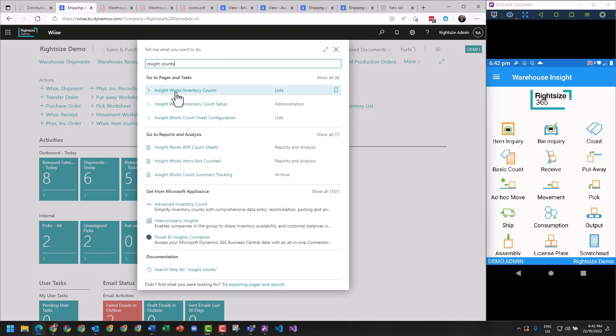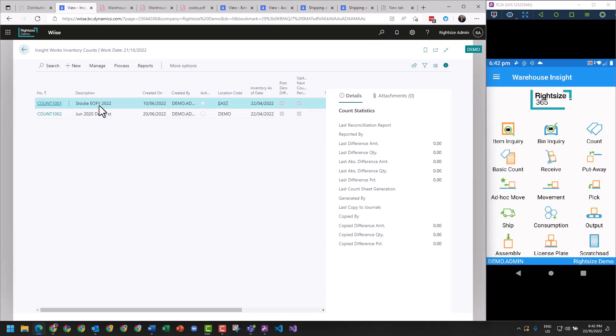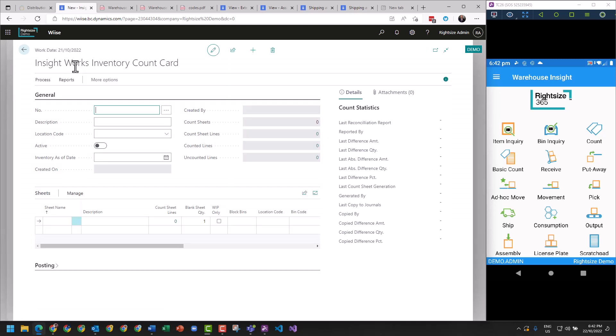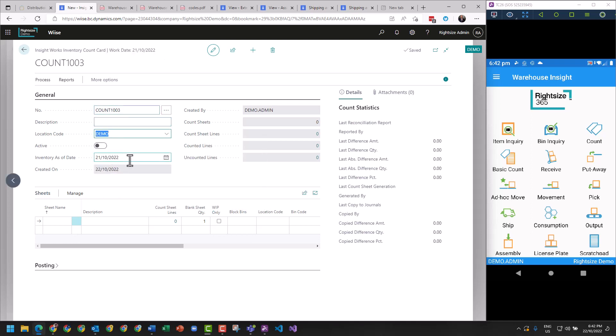Within here we can create a count sheet. Let's go do that. The count sheet will be numbered based on the number series within the system, and you select the warehouse location for this particular stock take.